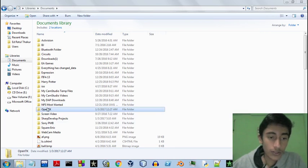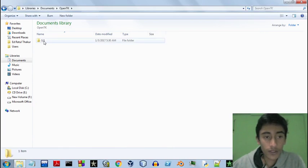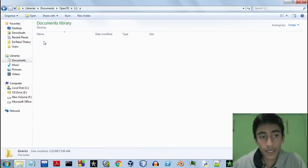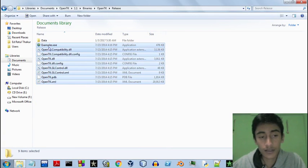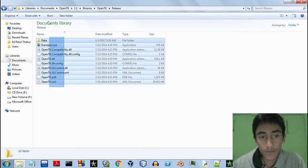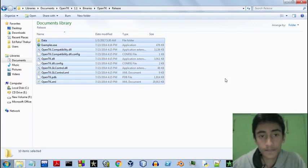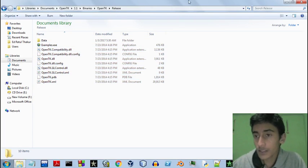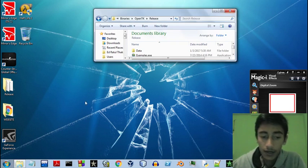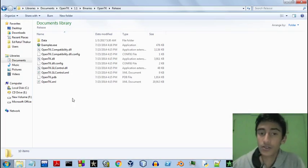Go into the OpenTK folder, then the version folder, then the binaries folder, then OpenTK Release. There are some DLLs which we need to use, so remember this directory. This will be used when we start creating the application.